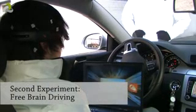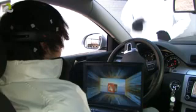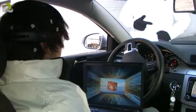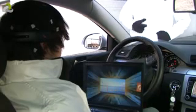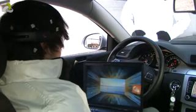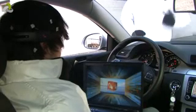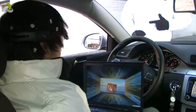For a second experiment, we trained the computer to recognize four brain patterns. The test subject can steer the car to the left or the right, and can also accelerate or decelerate the car.